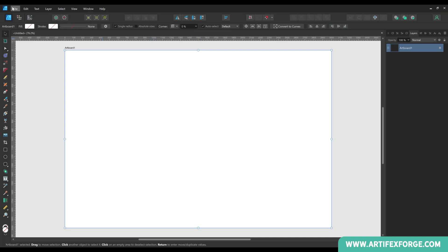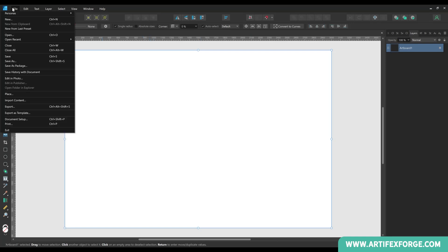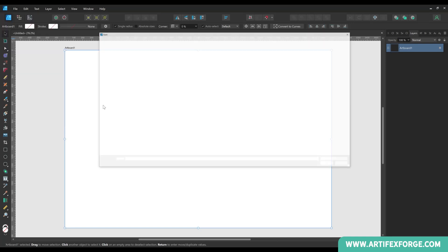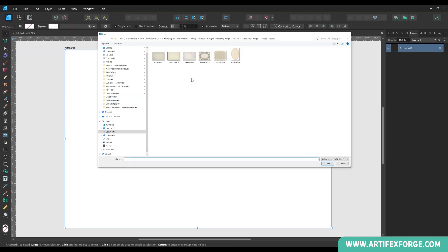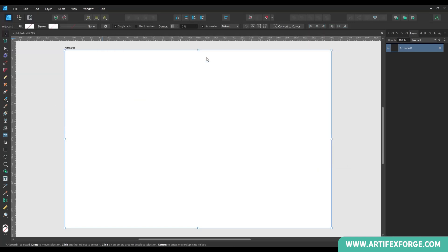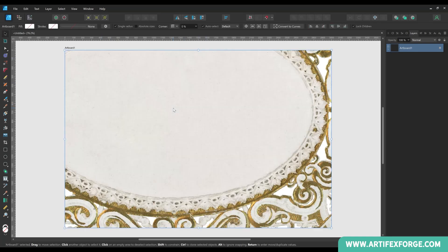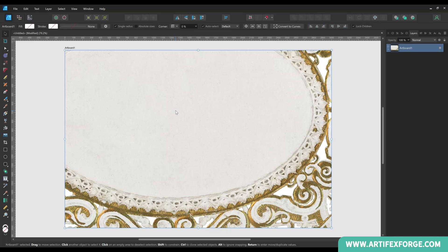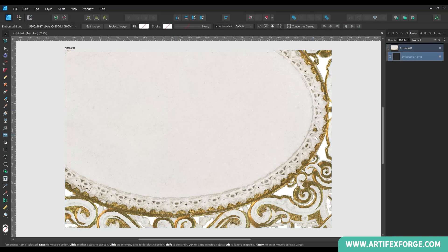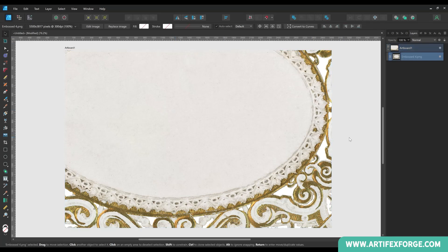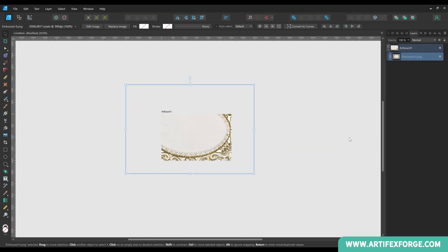To place an image head to the file and then place menus. Navigate to where your image is saved and double click it. Click where you'd like the image then resize and reposition it as required.